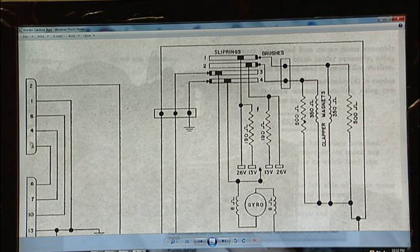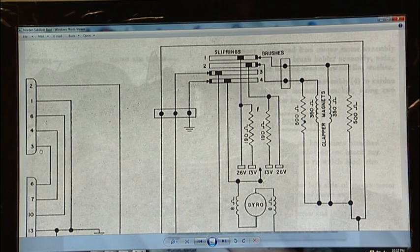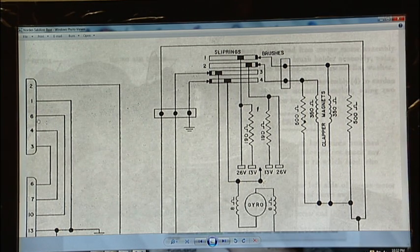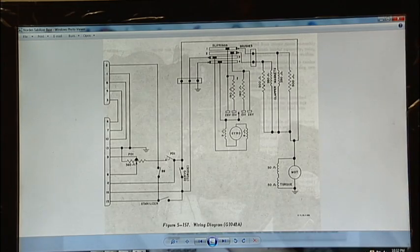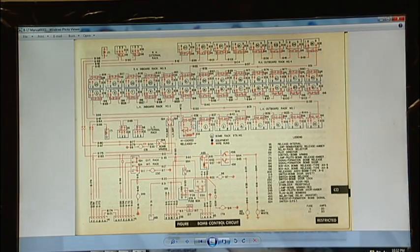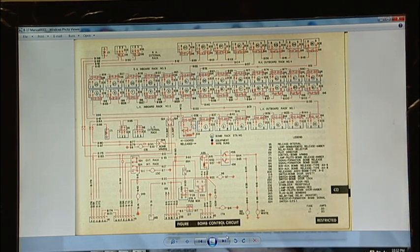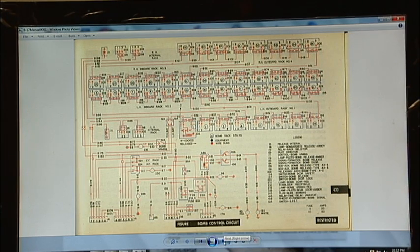This connector here, pins 1, 2, 6, 4, and 3, that is the connector that goes up to the head of the bomb site. Hopefully that'll help anyone who's working on restoring a bomb site into an old World War II bomber.